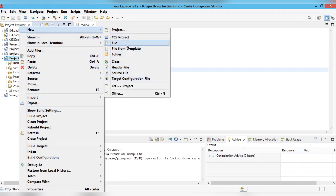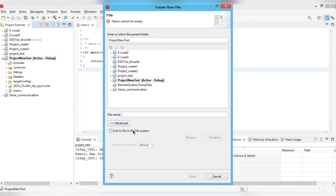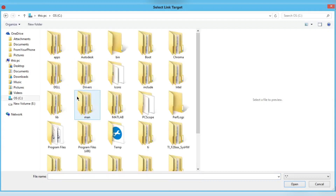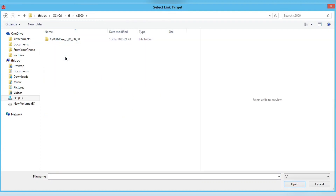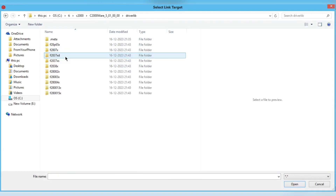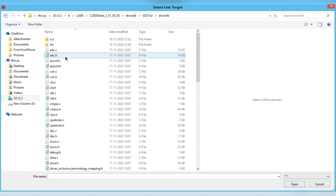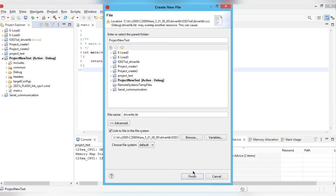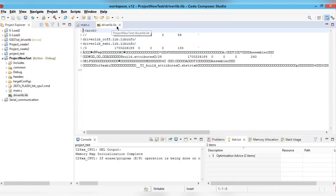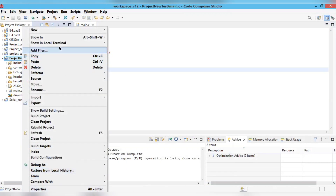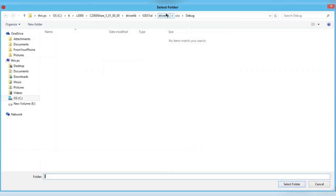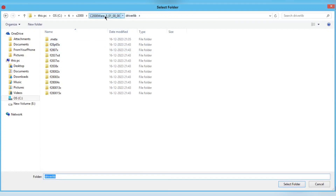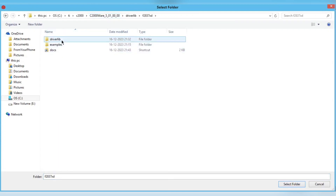Next, add a library file to the project. Browse from C, then TI, then ControlSuite — or you can go to C2000Ware — navigate to the driverlib folder, your board name, driverlib, CCS debug, and select the library file. Click Finish to add it. Then also link the driverlib folder itself (driverlib000) as a linked folder for your project.